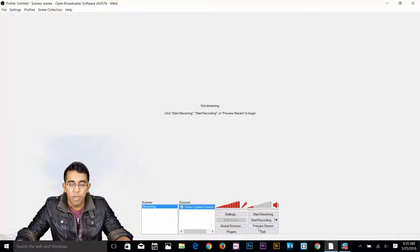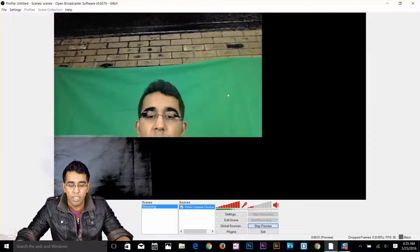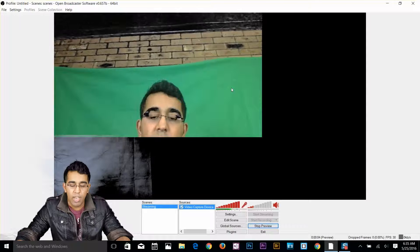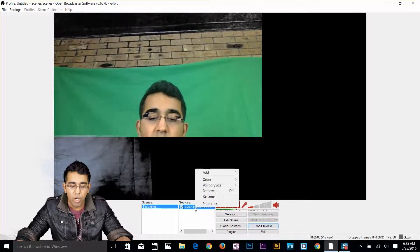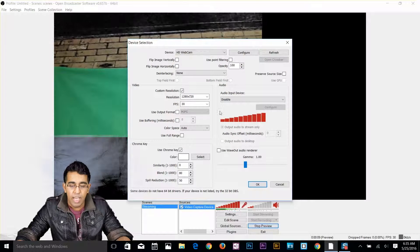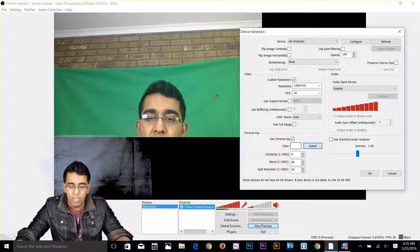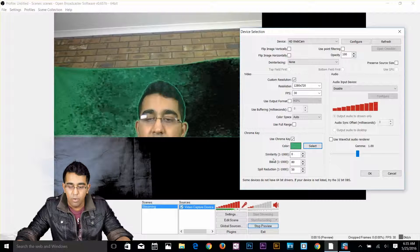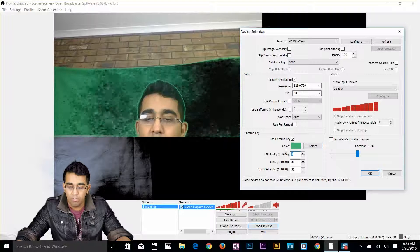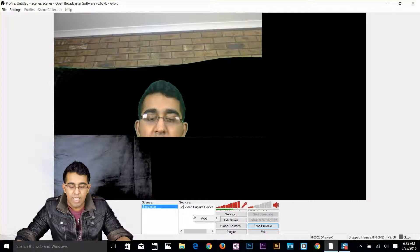If I click on my preview stream, you can see my webcam with that green background. To get rid of it, I right click on my video capturing device, go to properties, select the color — select this green color — and apply a value of 100, then click OK.